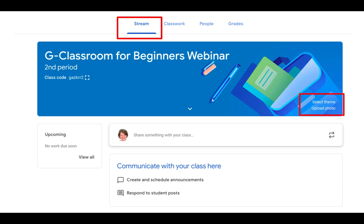At the right of the picture you'll see that you have the option to select a theme or upload your own photo. This is the theme that Google Classroom selected for me. Usually it's kind of intuitive, and if you have named your class something with the word science in it, for example, you might get a header image that looks like science stuff.